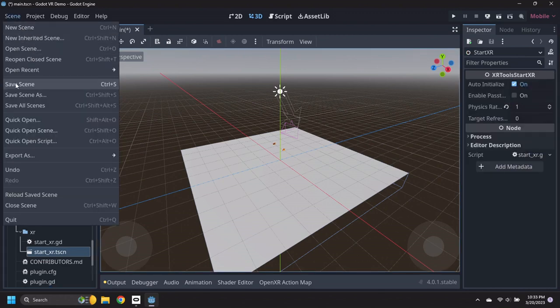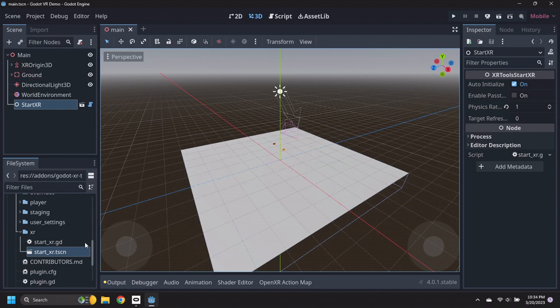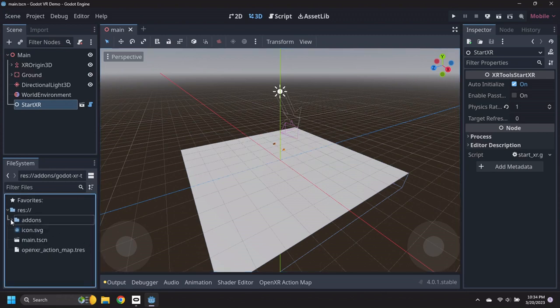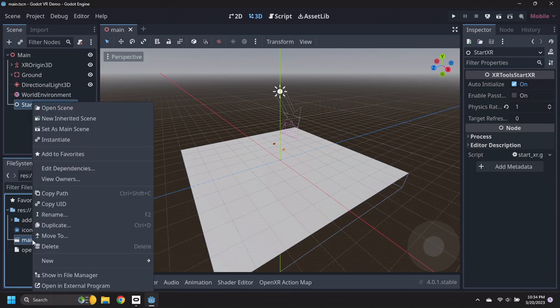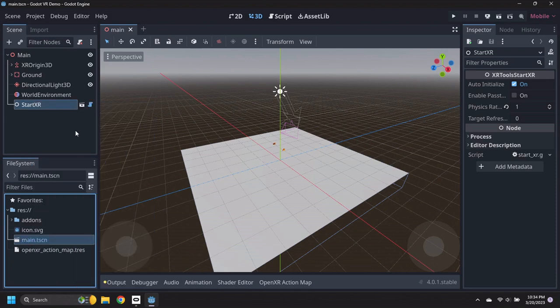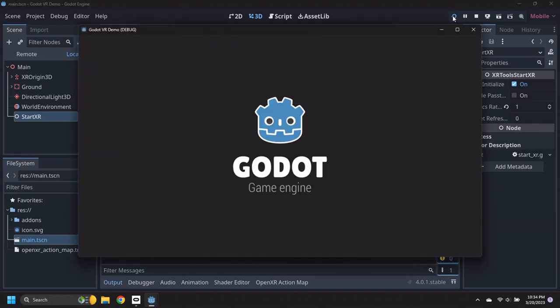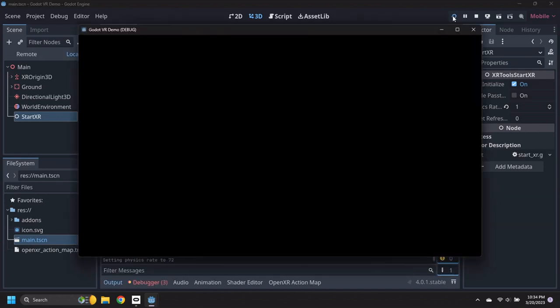Save the scene modifications, then browse to the Main Scene file, right-click on it and set it as the Main Scene. Click on the Play button to test out the scene with your VR Headset.